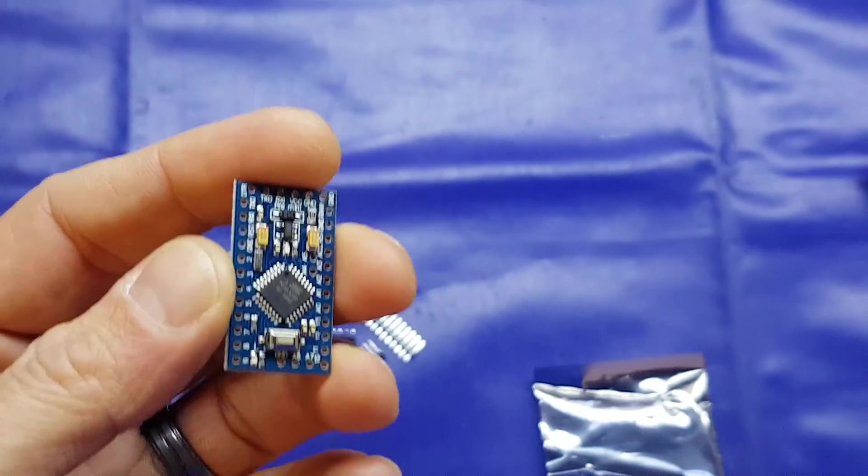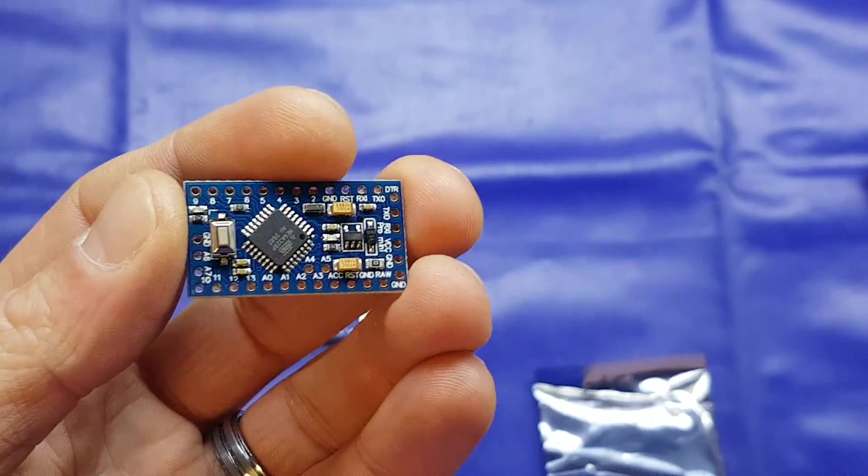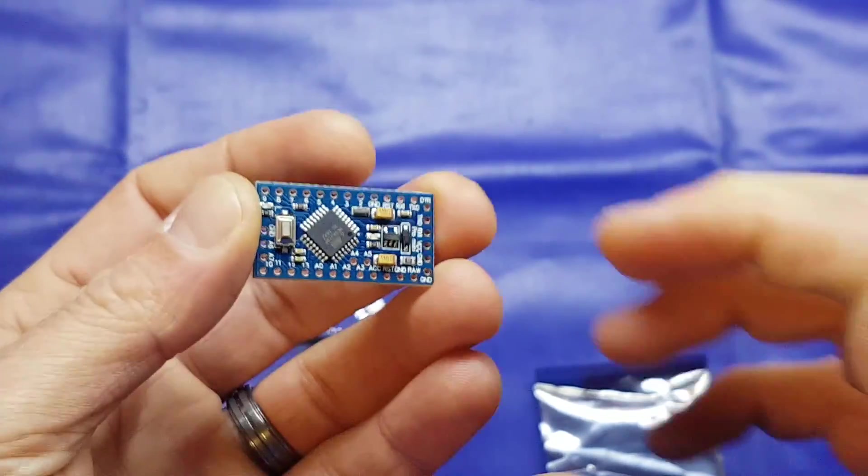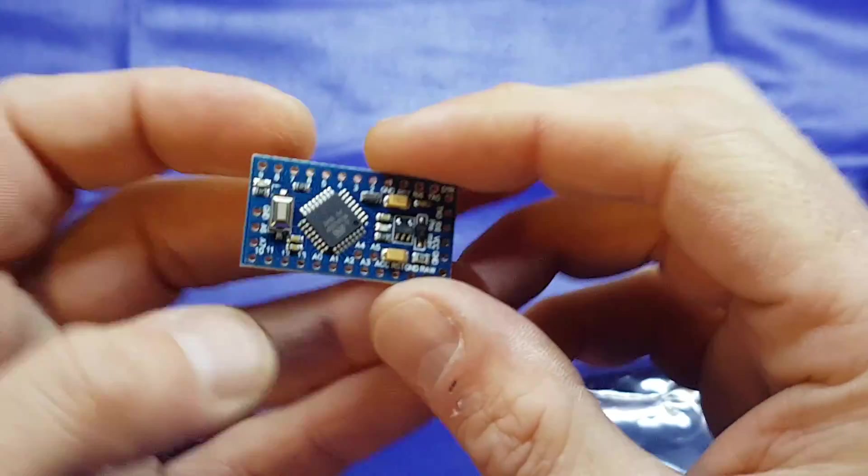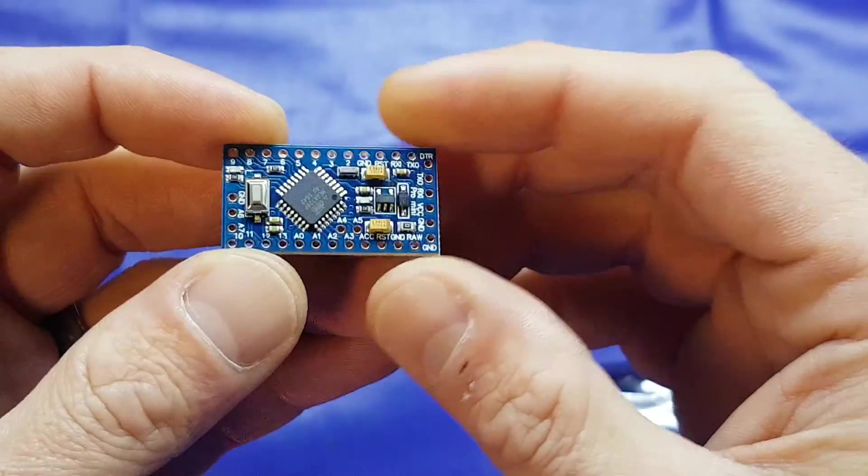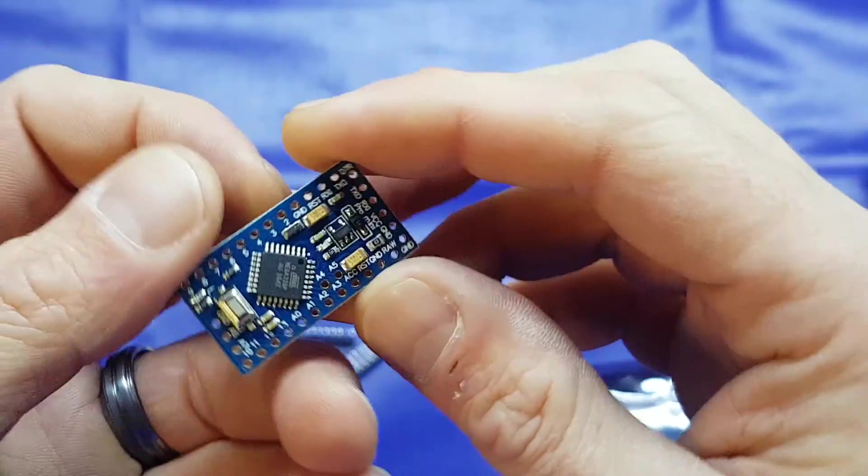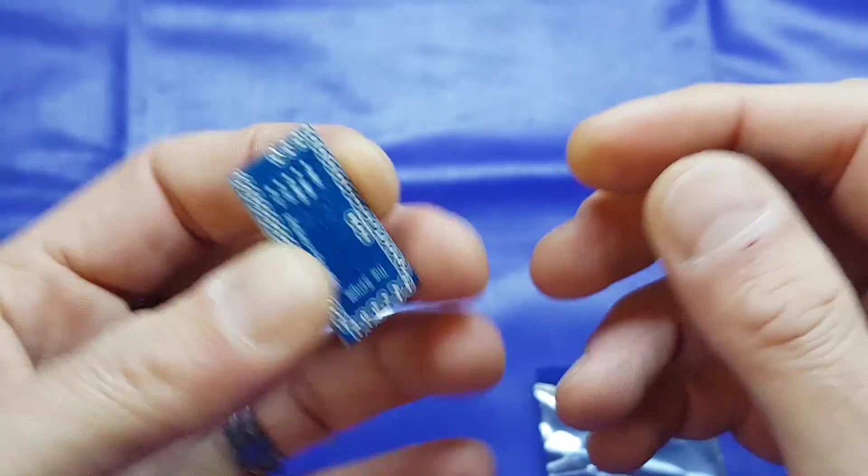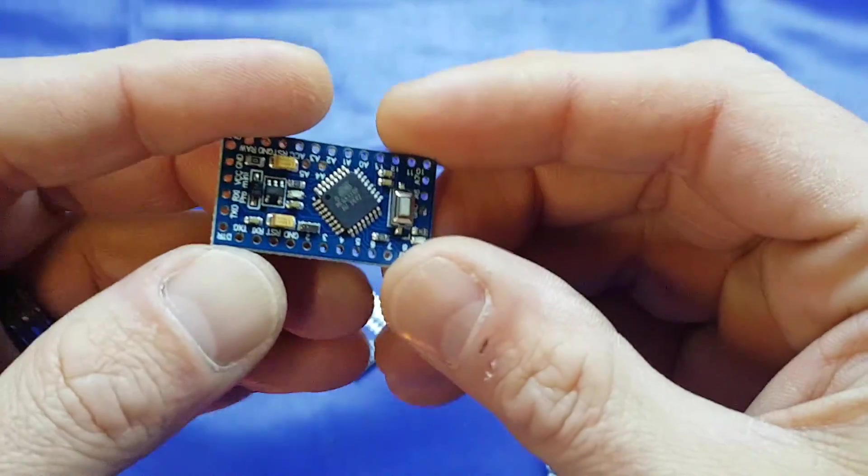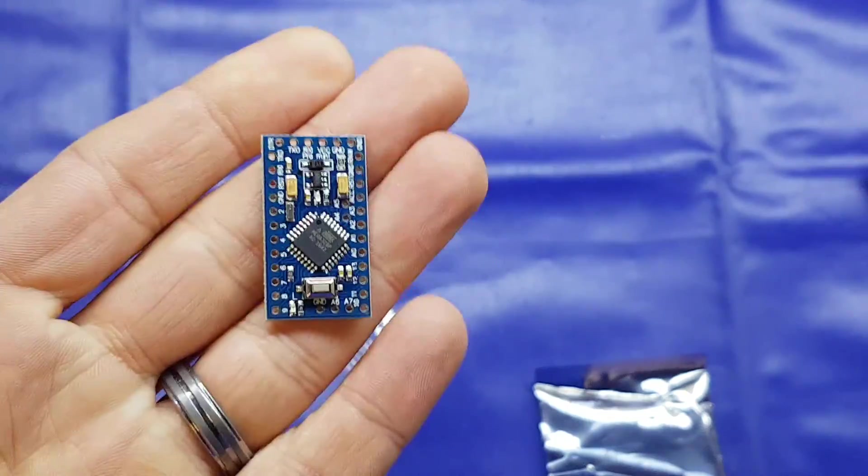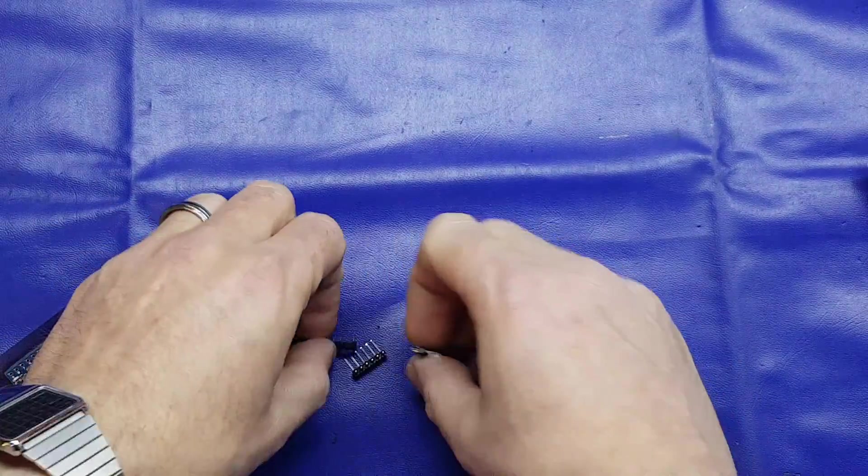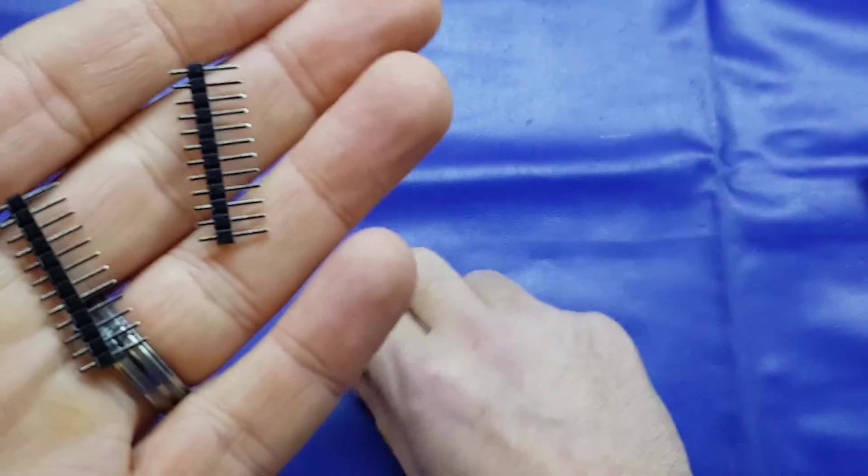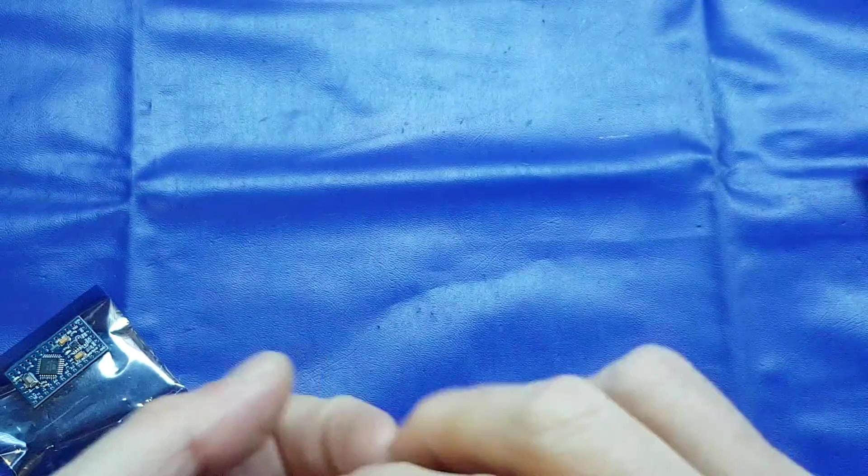You just basically program them and have them permanently installed in your project. Whereas the other Arduinos are a bit more expensive and more for prototyping. Once you've prototyped on a bigger Arduino, you can upload the code to one of these. Basically hook it up as you've done on your prototyping one, and once you've established that it works, you just leave it in there. So they're pretty good. This one was £1.40 including delivery. So really good value. It does also come with the header pins, male header pins and the right angle header pin for programming.